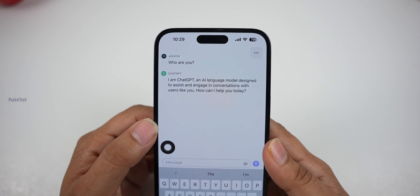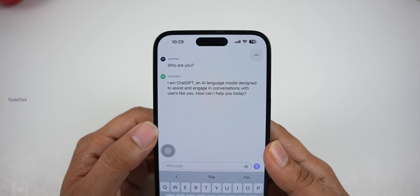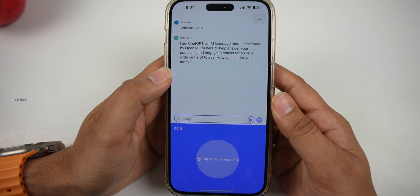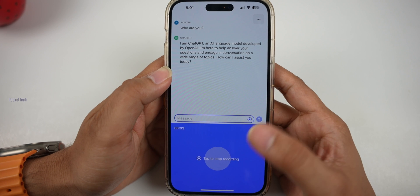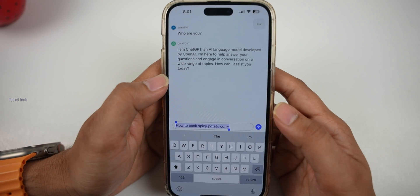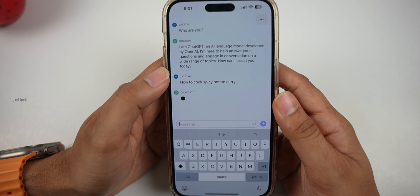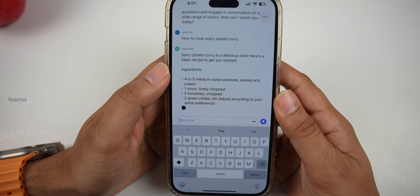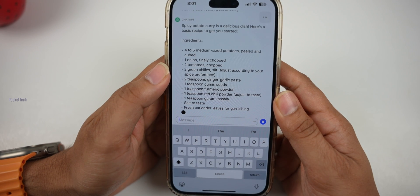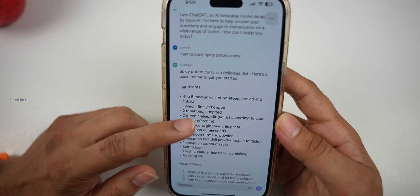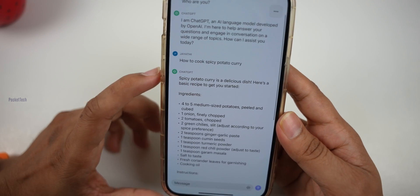It says: 'How can I assist you today?' The next question I will ask is: how to cook spicy potato curry? If you click on the text, you will get the information in the next few seconds. Looking at spicy potato curry — it is a delicious dish.